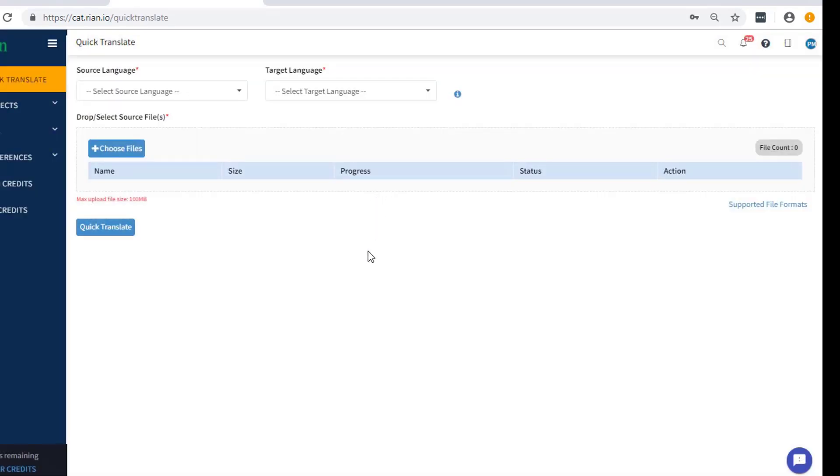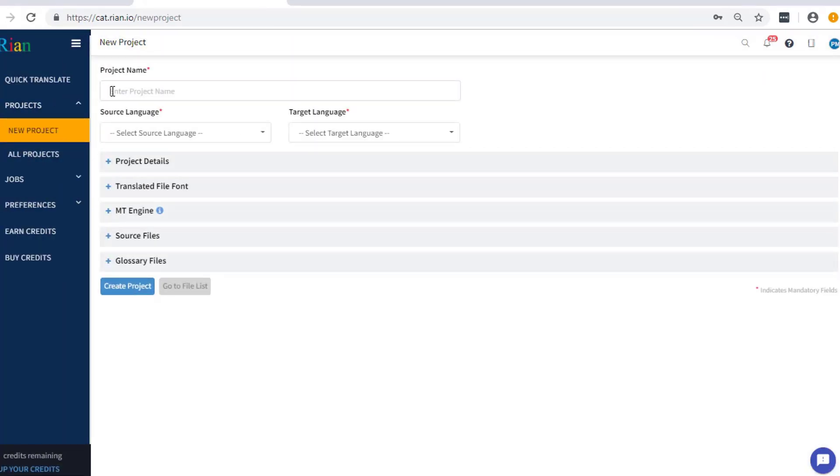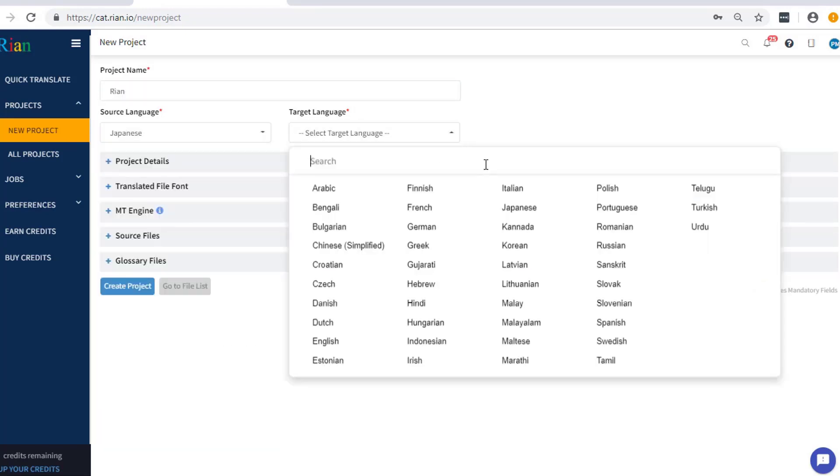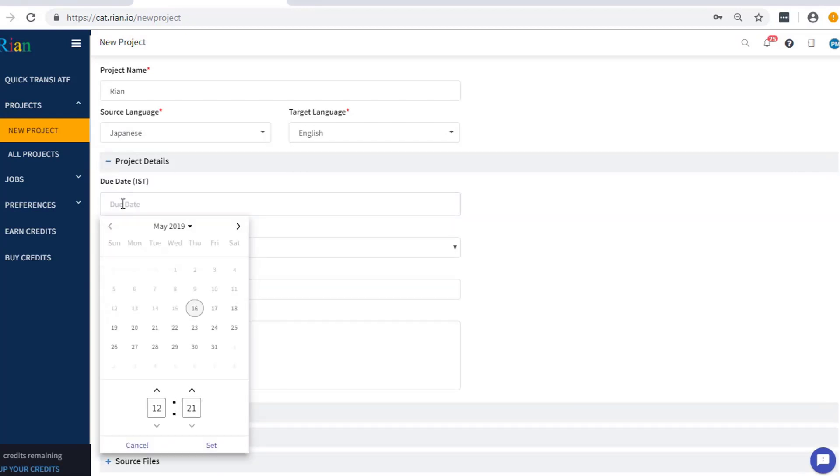To create a project, enter all the necessary details like project name, language pair, due date, project domain, fuzzy search threshold, machine translation access details, project specific glossaries and source files.